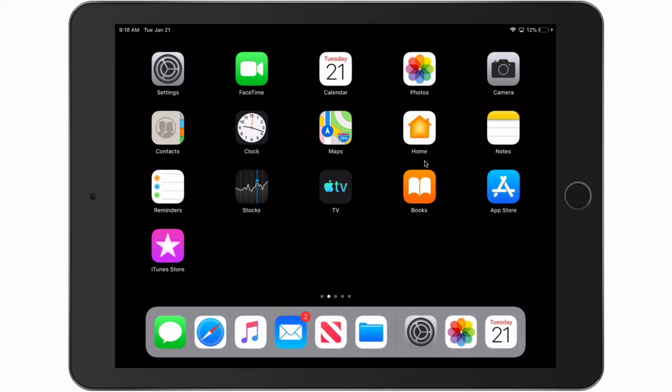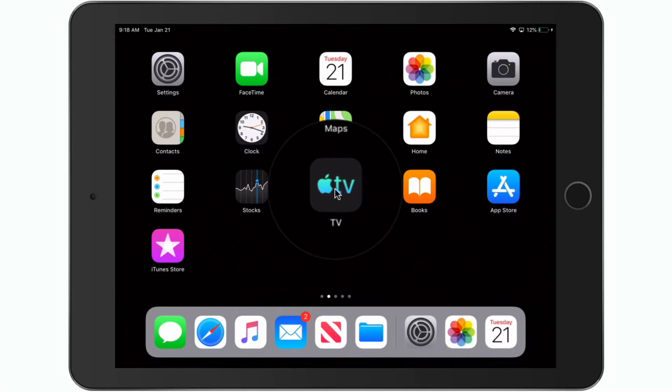The first thing we need to do is go into what I call edit mode to move our apps. You may be familiar with this. All you have to do is tap and hold on any one of the apps. So I'm going to tap and hold on my TV app here.